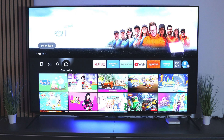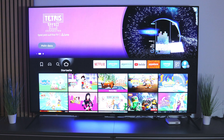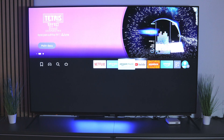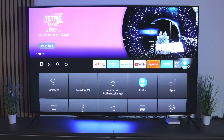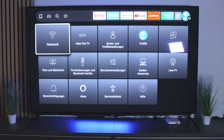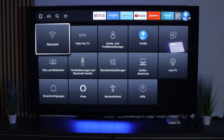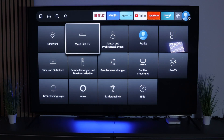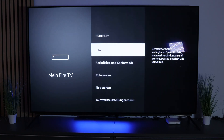Step 1: we have to enable the option to install unknown apps. To do this, press the home button and switch to Settings, then go to 'My Fire TV', and then into 'Info'.